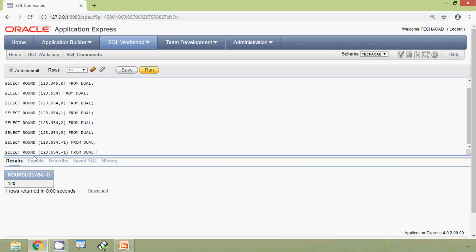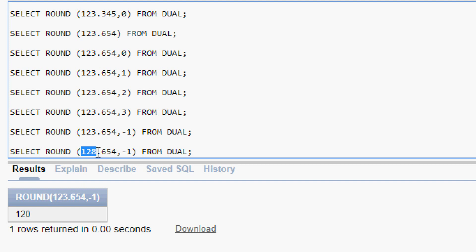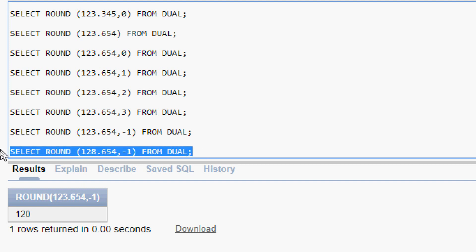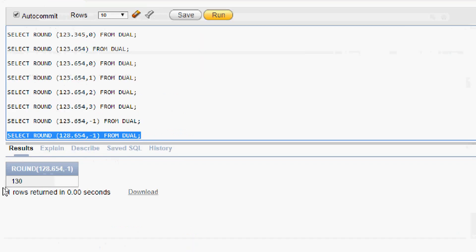Now we give ROUND(128, -1). The result will obviously be 130, because we consider 1 and 2, and here we can see the value 8 is greater than or equal to 5, so it rounds 2 up to 3. We get the answer as 130, and here we can see the result.